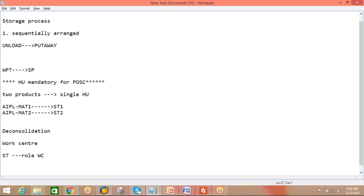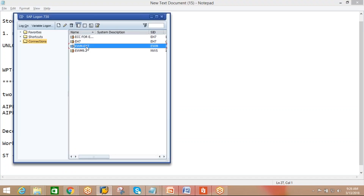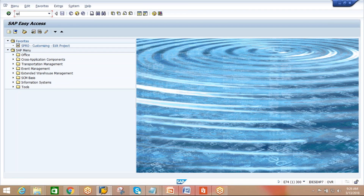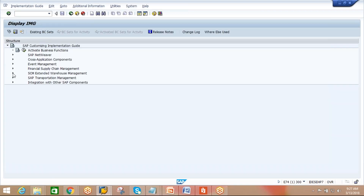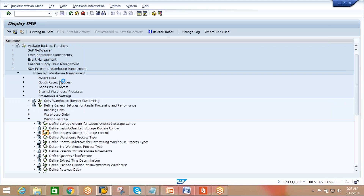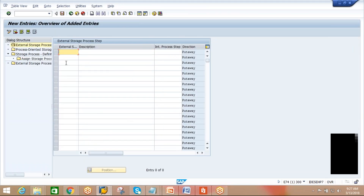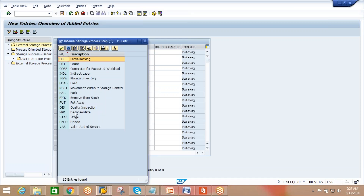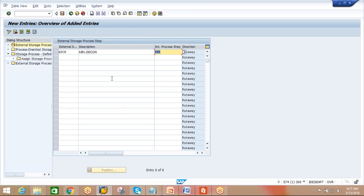We are incorporating these three steps today. Go to SPRO IMG, Extended Warehouse Management, Cross Processing Settings, Warehouse Task, Define Process Oriented Storage Control. Create new entry ADCN - AAPL deconsolidation. The internal process step for deconsolidation is SPR. Deconsolidation supports put away and internal movements. Note: deconsolidation supports put away and internal movements, while put away step supports internal and put away steps.